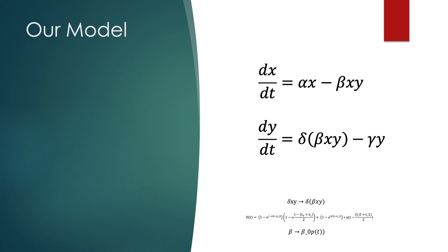And finally, we replaced beta with beta-0 times some function p of t, that accounts for the modified anti-predatory response in the prey population. While there are many potential functions for p of t, when no humans are initially in the system, we constrain all p of t functions to be equal to 1.